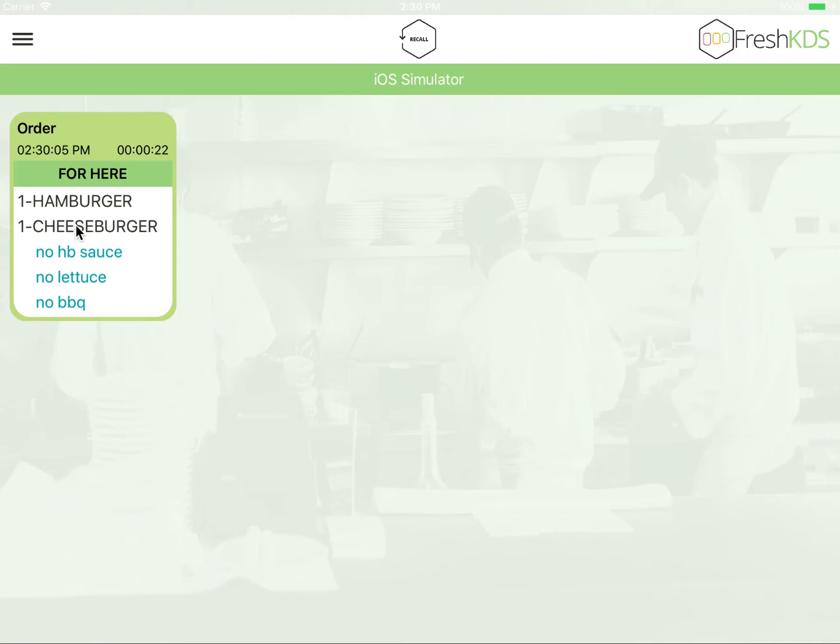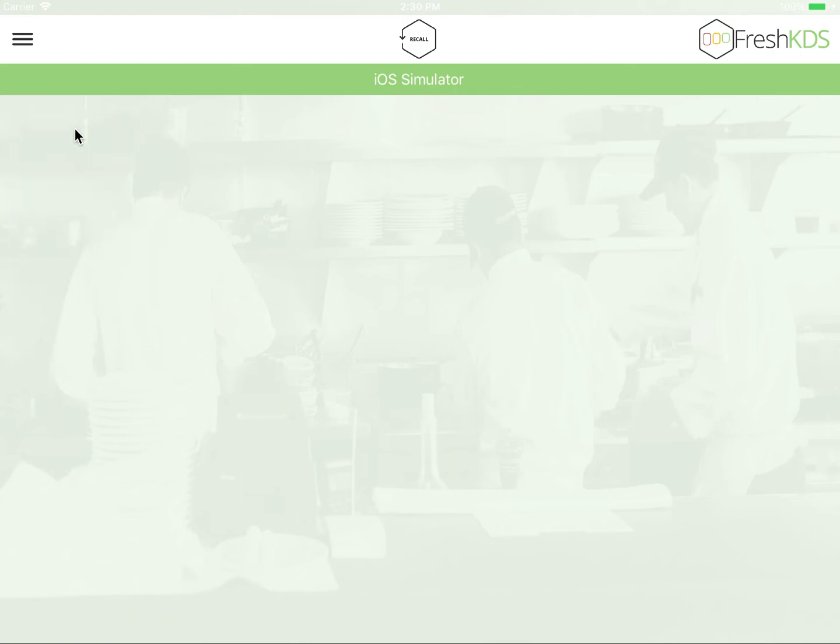Once you're ready to clear the order, simply tap the order header, and then it is sent to our systems for storage and metrics.